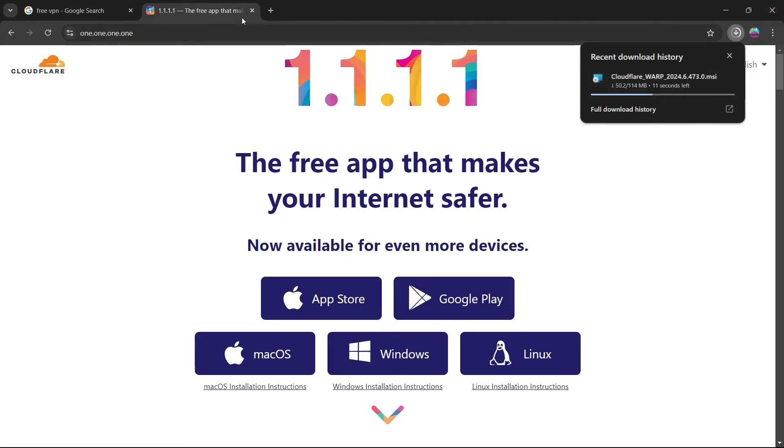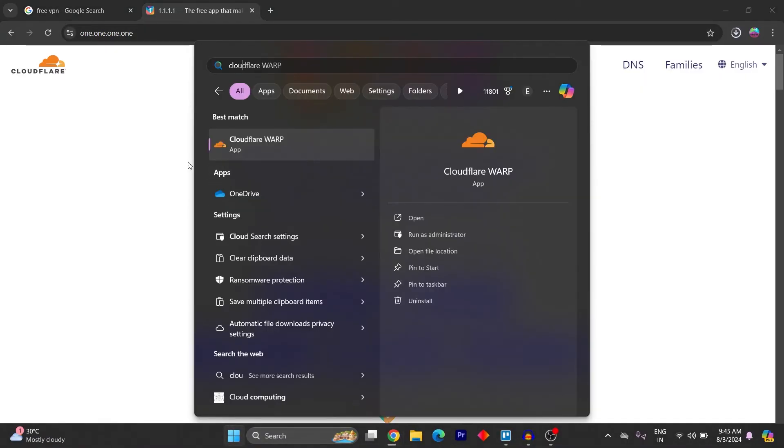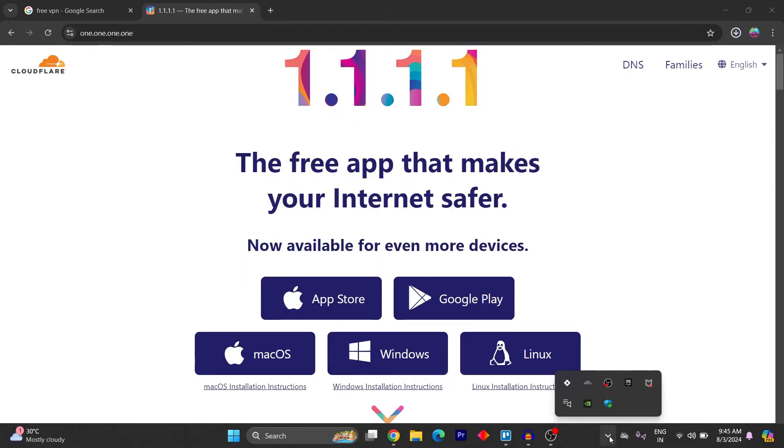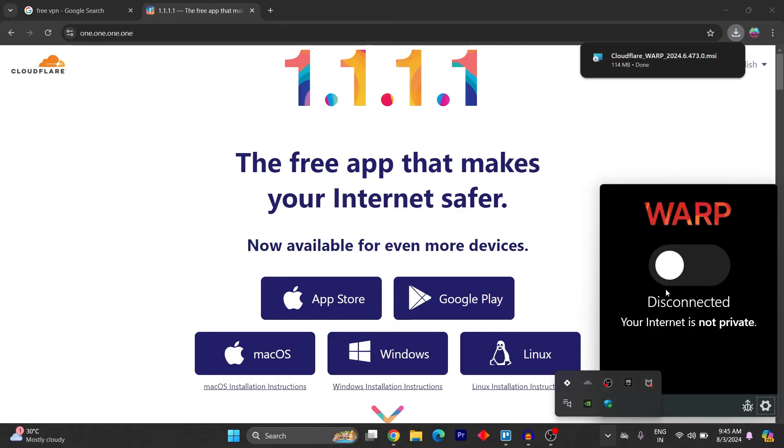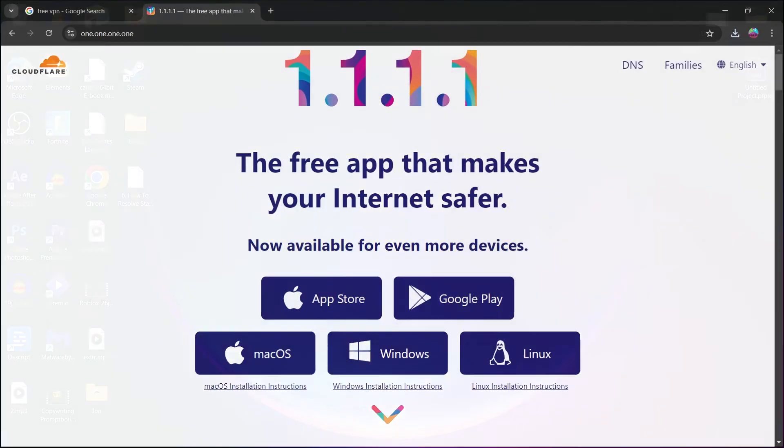After this gets downloaded, install it. Search for Cloudflare on your laptop and click on open. Click on the small icon at the toolbar, then click on Cloudflare WARP. Click on the switch and this will connect you to a VPN server.